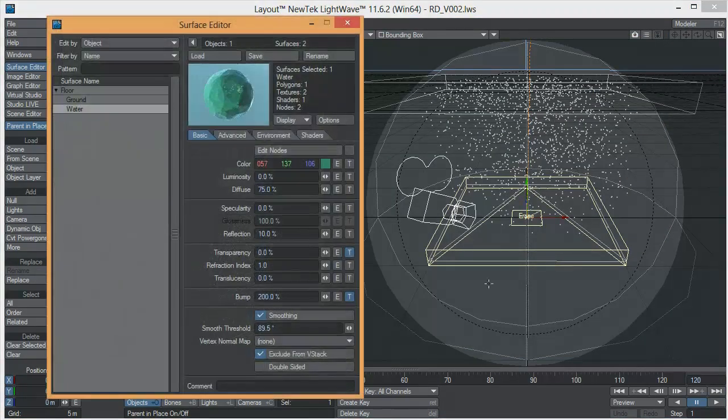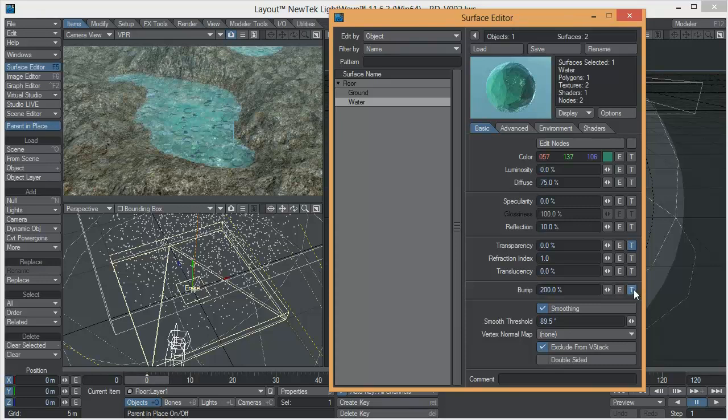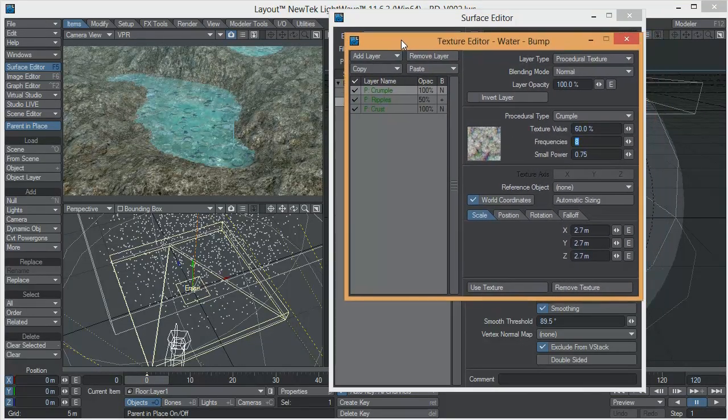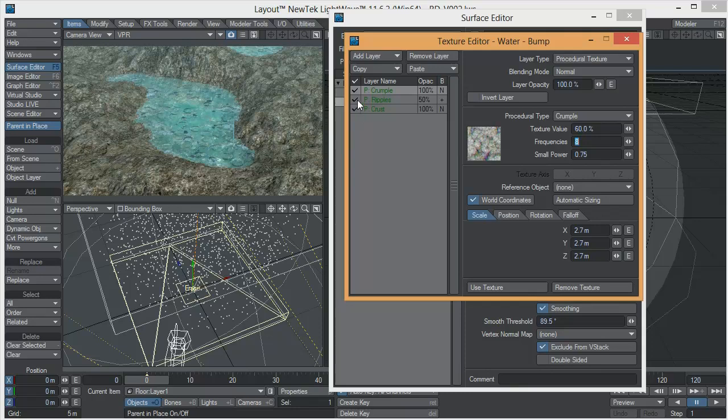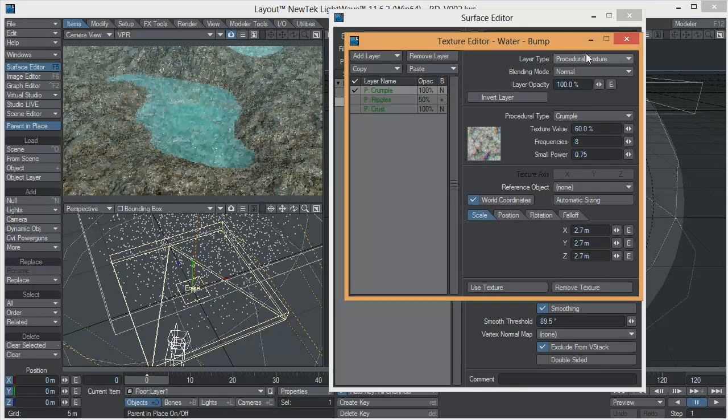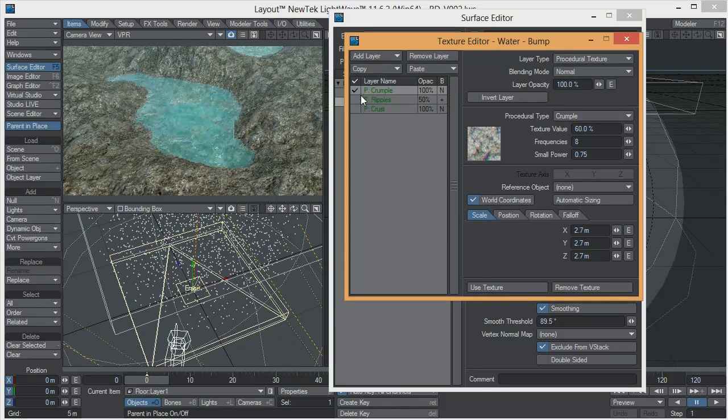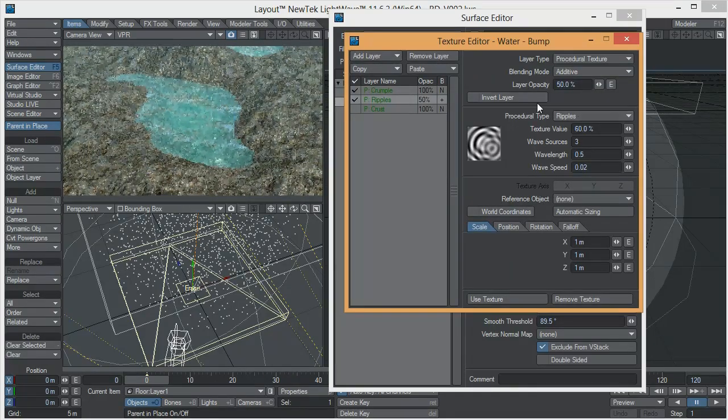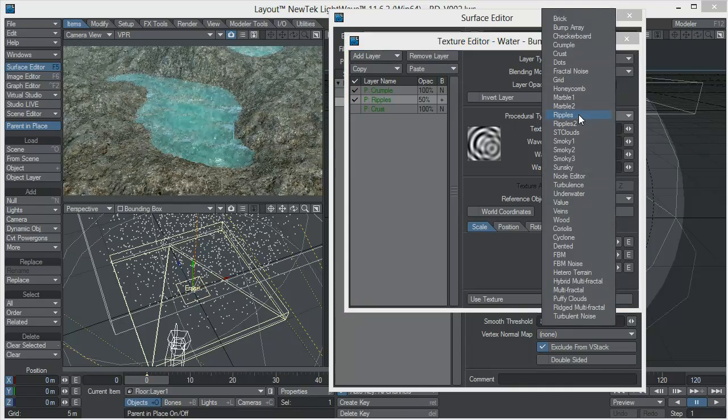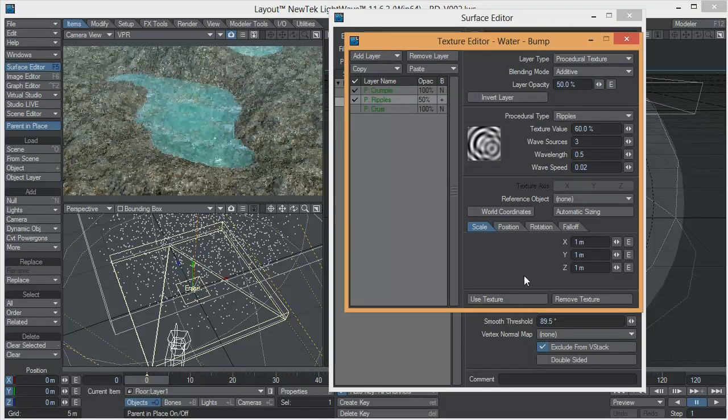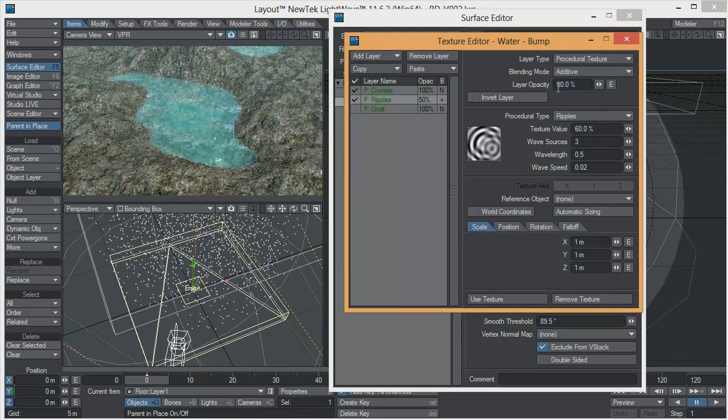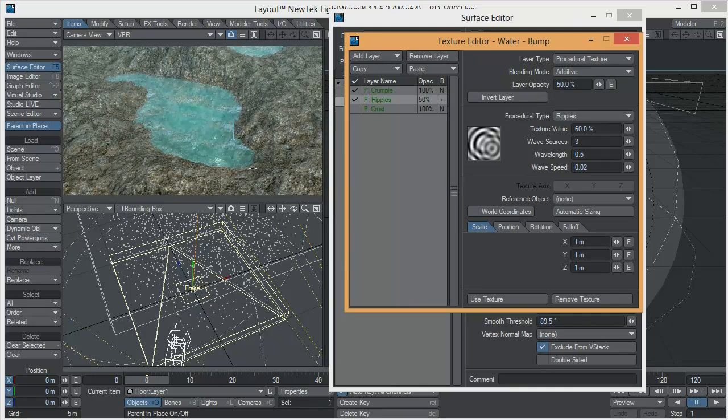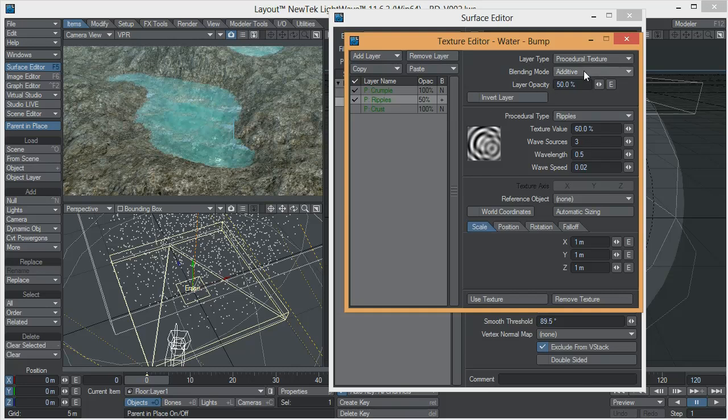The trick to get the ripples is modifying the bump tab. Now the bump tab for the water preset only comes with a crumple procedural texture which is the one that generates a little bit of that wave effect on the surface. So after that I added another procedural texture called ripples that you find here on the procedural textures list and what I did here was that I preserved basically the same default values but I changed the layer opacity to 50% so we get those ripples added to the crumple we already have and of course I used the blending mode as additive.